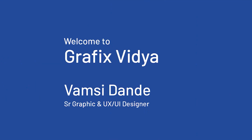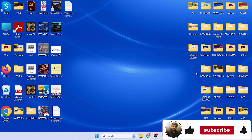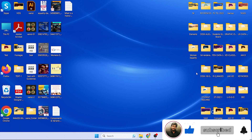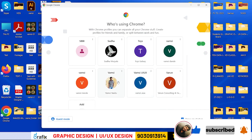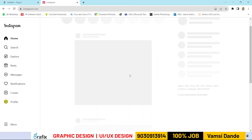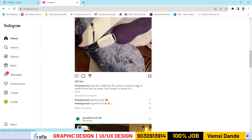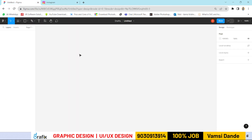Hi, this is Vamshi Dande, welcome to Grafix Vidya. Today we're going to look at how to create a basic heart animation. If you go to Instagram and click the like button, you can see a heart symbol — we're going to create that type of heart symbol with an animation concept using Figma.